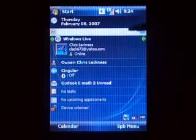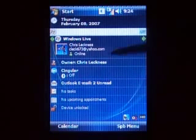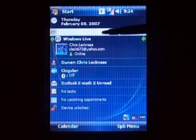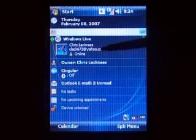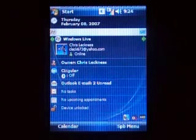So we've got the Today Screen — I showed you those two plugins. That's the Live Search plugin, and that's the Live Messenger plugin.